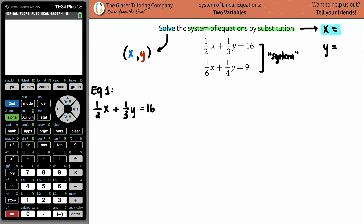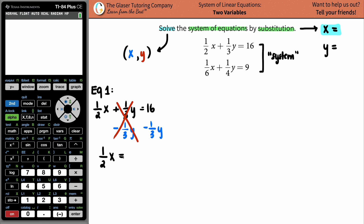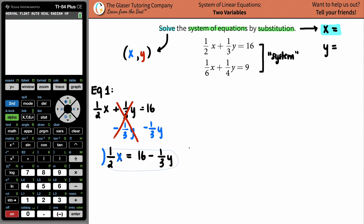The first thing I want to do is move the y term over. I subtract one-third y from both sides — that cancels out — leaving one-half x equals 16 minus one-third y. Now I just want x by itself. It's being multiplied by one-half, so I undo that by multiplying by the reciprocal, which is two over one — multiply by two.